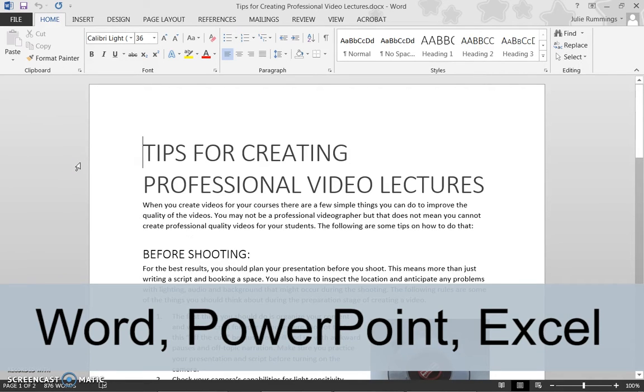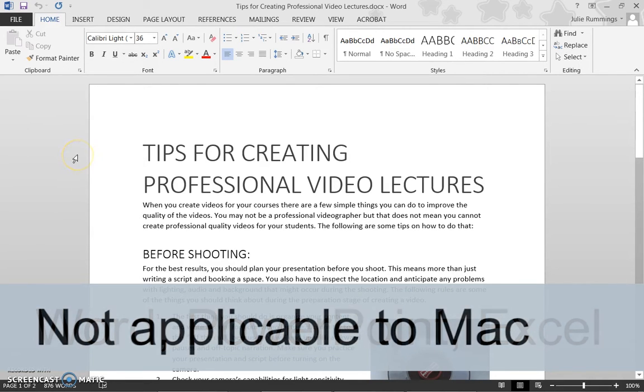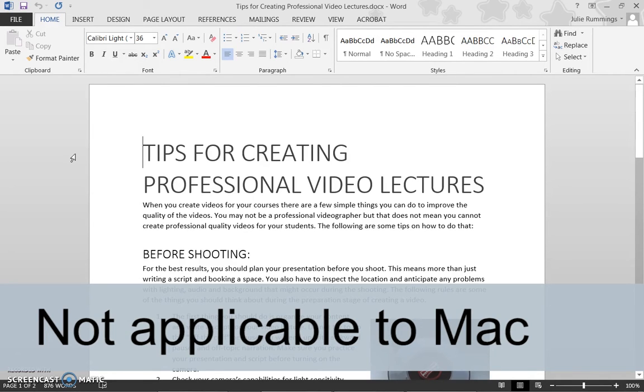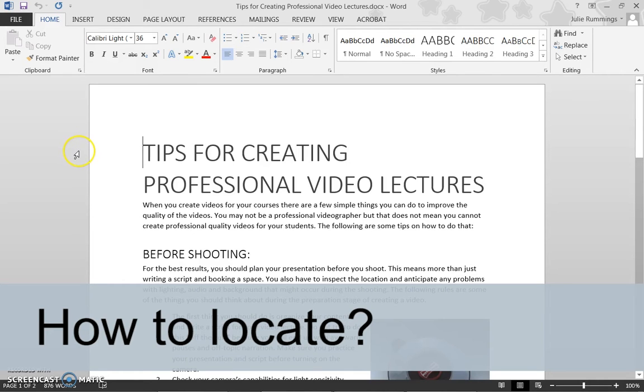Microsoft Office for Mac, as of creating this video, does not have an Accessibility Checker. So let's begin. How to locate the Accessibility Checker in Microsoft Word 2013.